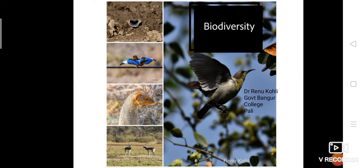Hello everyone, I am Dr. Reenu Kooli, Associate Professor in Geology at Government Bangal College, Pali. Today we will discuss about biodiversity.